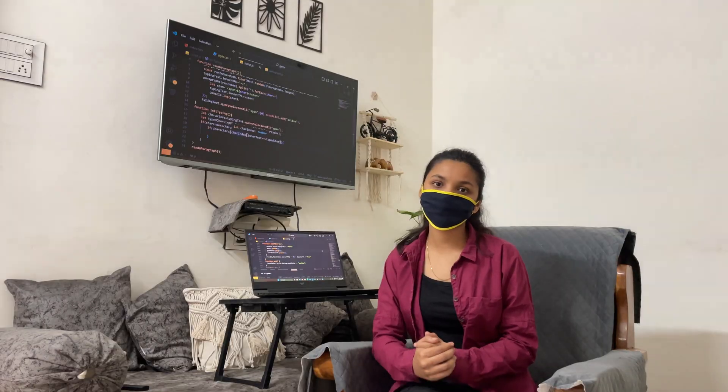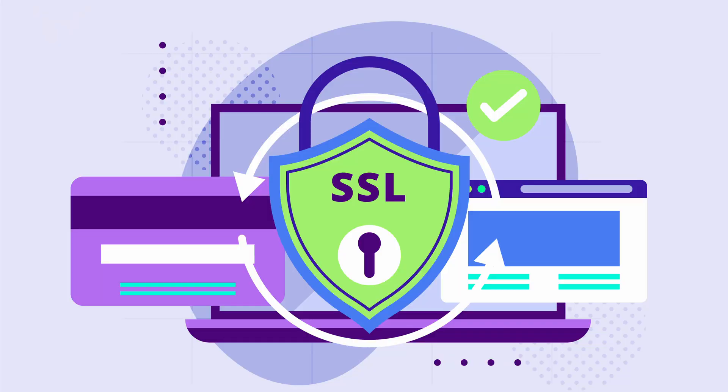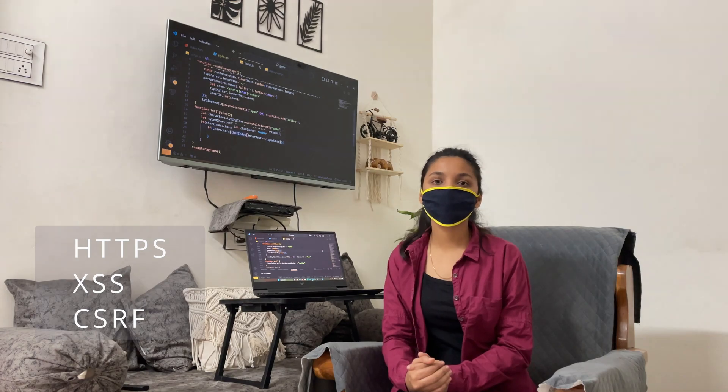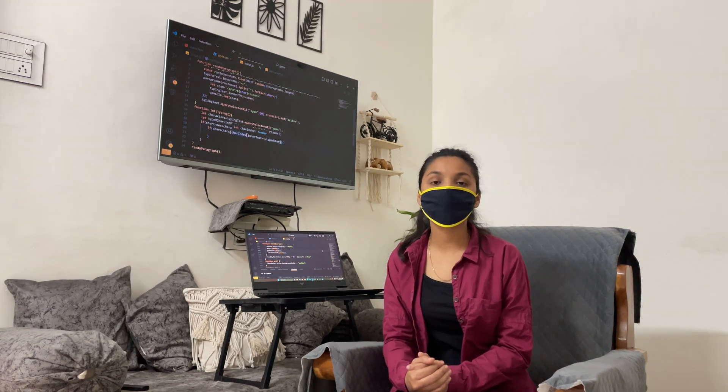After this we can add and learn a lot of security like we can implement HTTPS, XSS, CSRF protections and all.